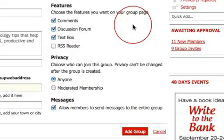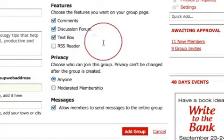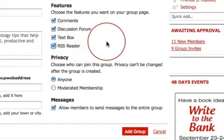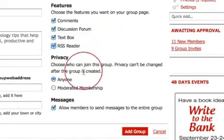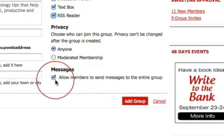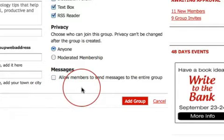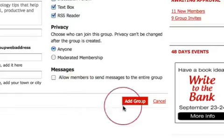Choose what features you want on your group page. You can have comments enabled — we definitely encourage that — a discussion forum, a text box where you can add specific content or HTML elements like video, and an RSS Reader. The RSS Reader lets you connect your blog so it updates automatically as you post. You can also choose open or moderated membership where you approve members individually. I encourage you to uncheck 'Allow members to send messages to the entire group' — if people want to message the whole group, they should start a discussion instead. There's no reason for members to message the whole group unless you're the moderator.